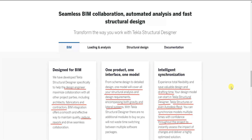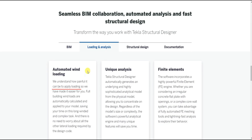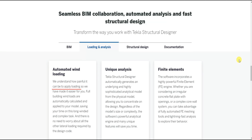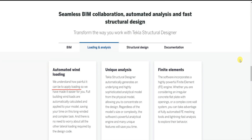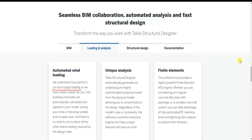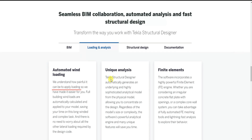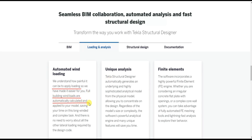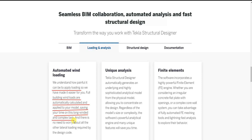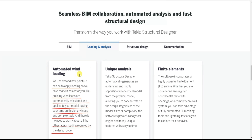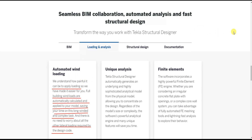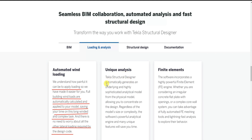Next is loading and analysis, which is very important because load application decides the total economy of the structure — it determines the size of structural members and the reinforcement required. In Tekla Structural Designer, full building wind loads are automatically calculated and applied to your model, saving time on this complex task. There is no need to worry about lateral loading required by the design code, as automated wind load options are enabled.